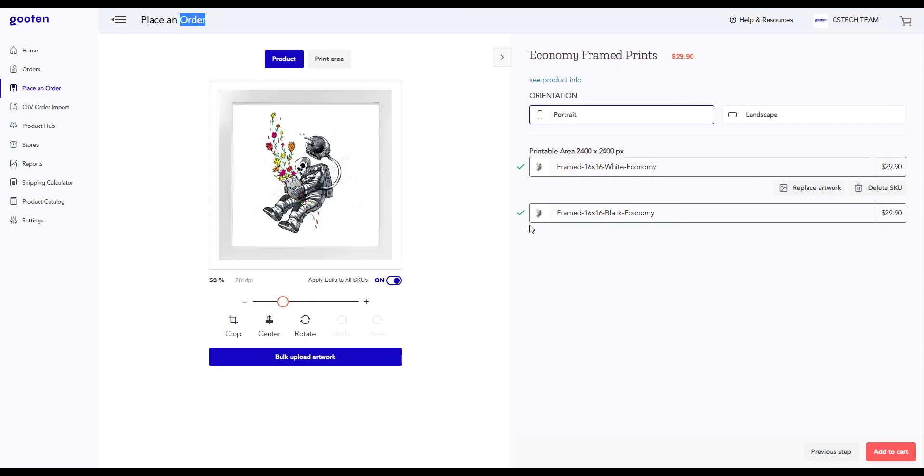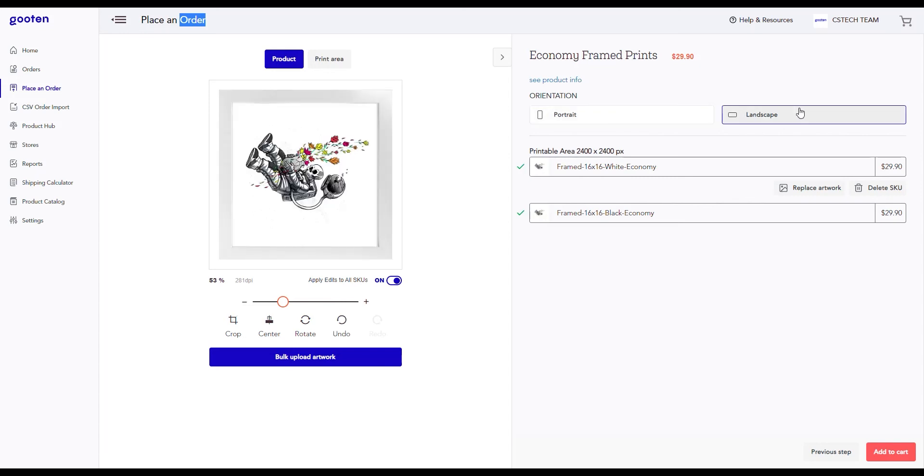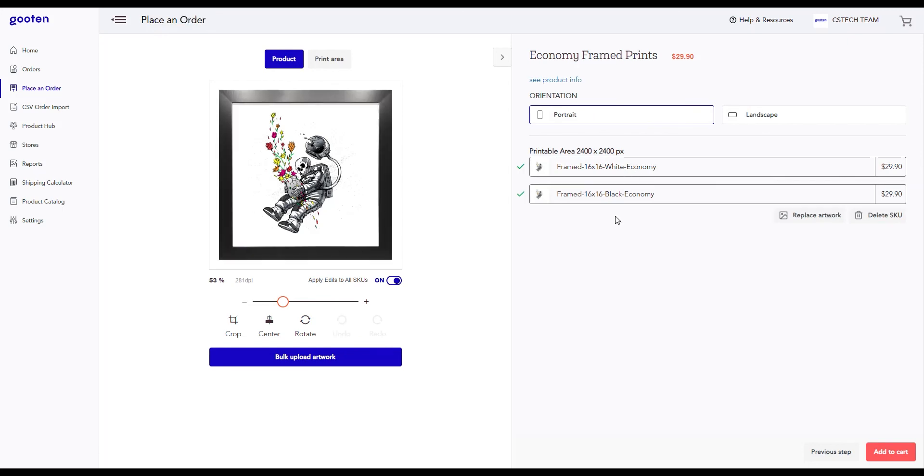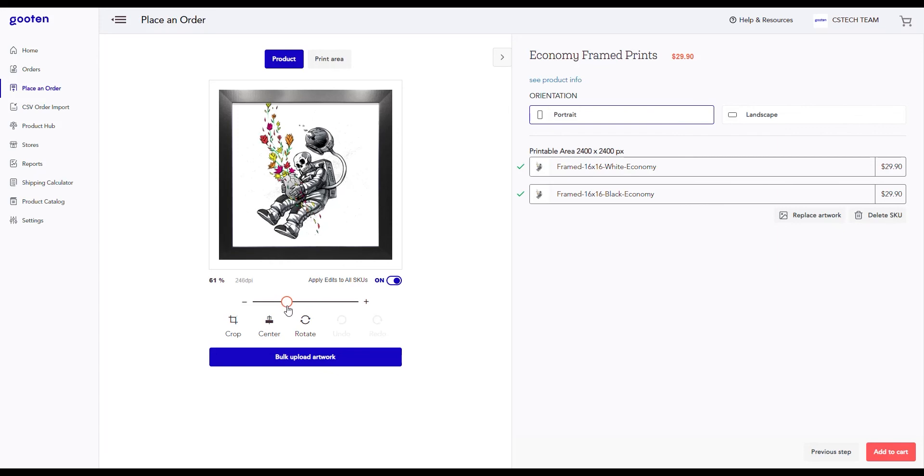Once you upload the artwork, you can see your image displayed on your product. You have options to change the orientation of your artwork on your product to either portrait or landscape. You can edit your artwork on each individual SKU by clicking on it in the right-hand menu. Here you're provided with an option to change the scale of your artwork on your product. We also provide additional options to crop your artwork, center it, rotate it, and undo or redo any changes made.